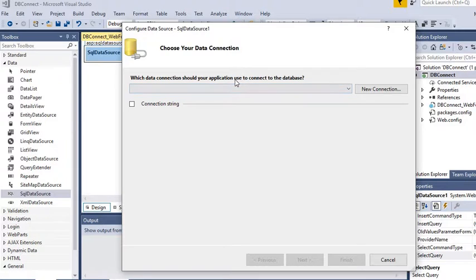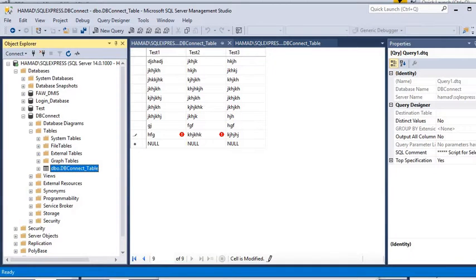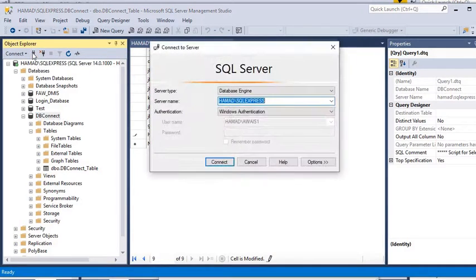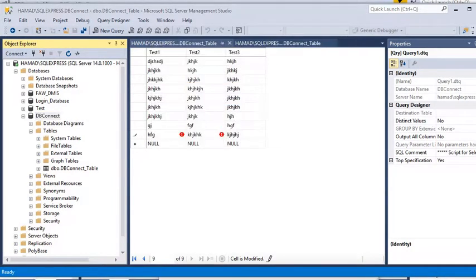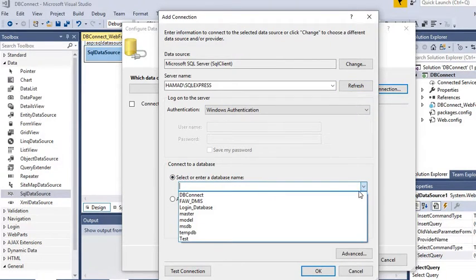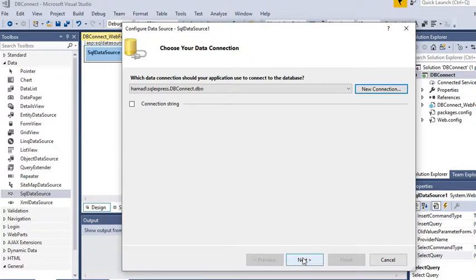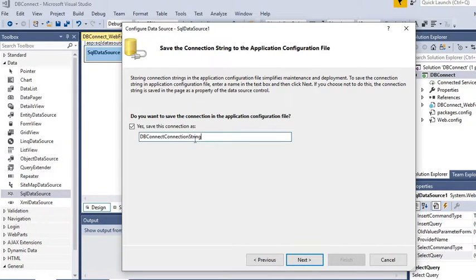We will drag and drop the SQL Data Source into our design section and then configure the data source. We are going to make a new connection. In the server name field, go to your SQL Server, right-click, connect to Object Explorer, and get the server name from there. Copy it and paste it in the server name field. Refresh and it will show all tables in this server, including the DB Connect table. Click OK and then Next. Now we have to name our connection string.